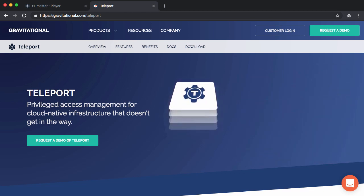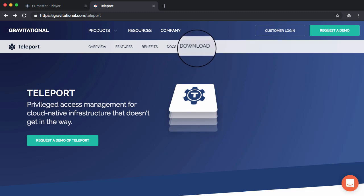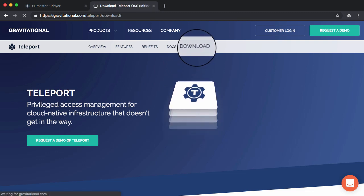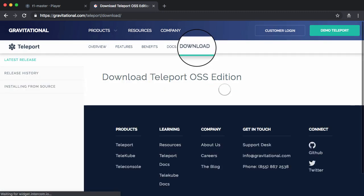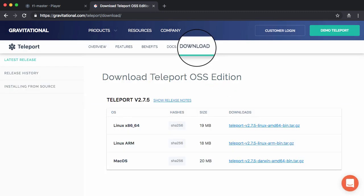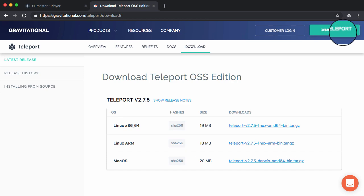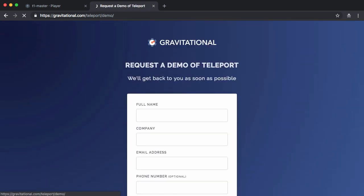I hope you enjoyed this quick demo. You can download the open source Teleport community on our website or reach out to request a demo of Teleport Enterprise. Have a great day.